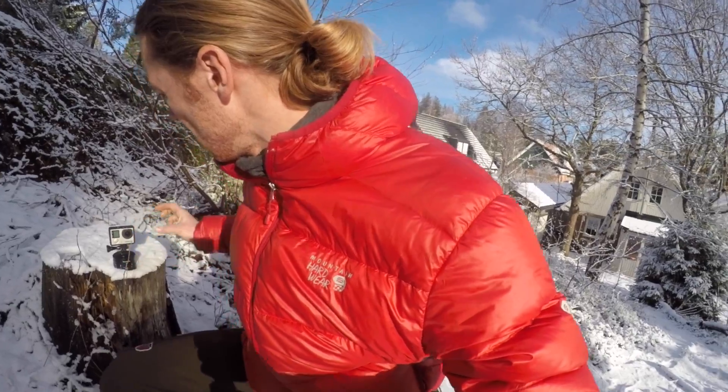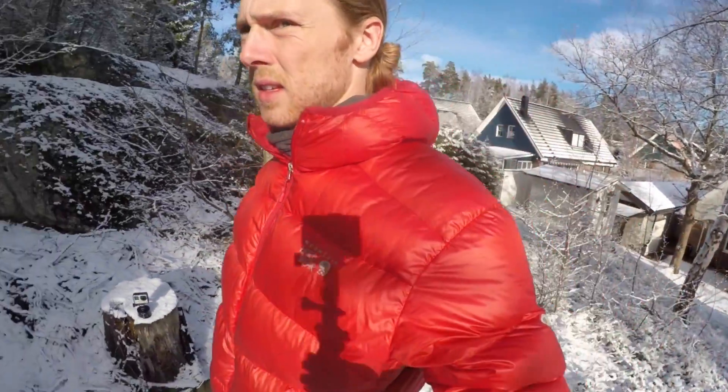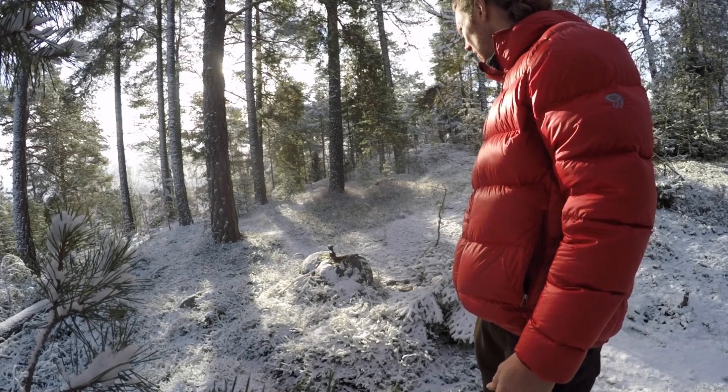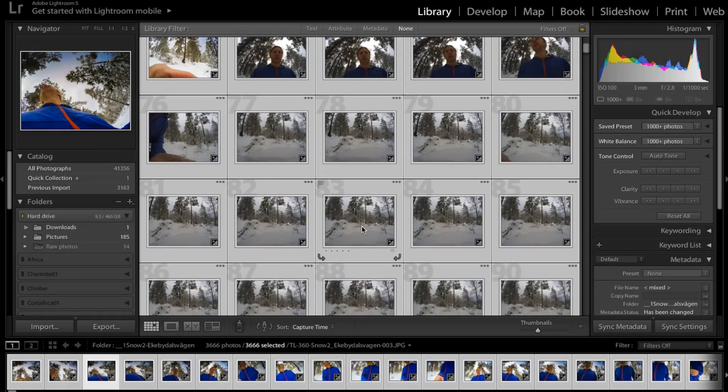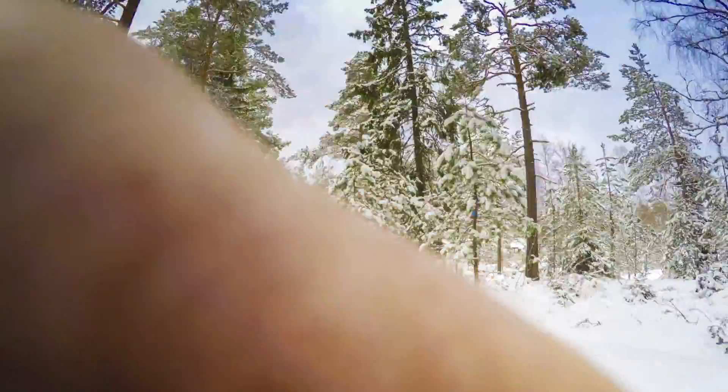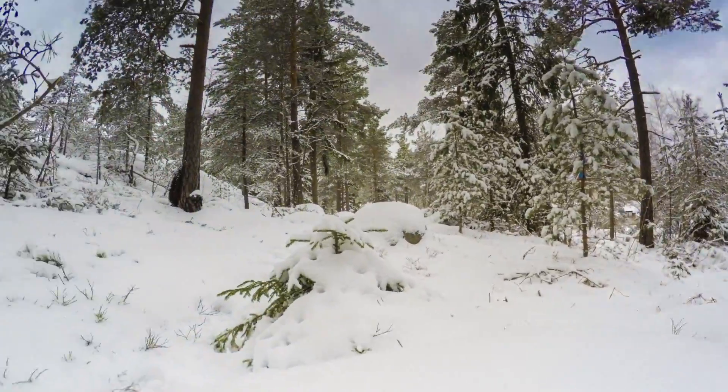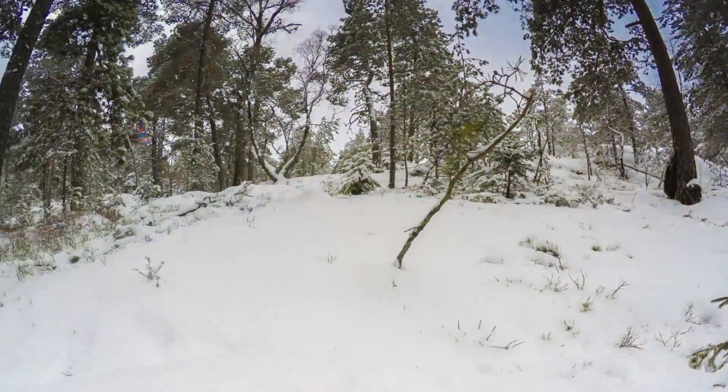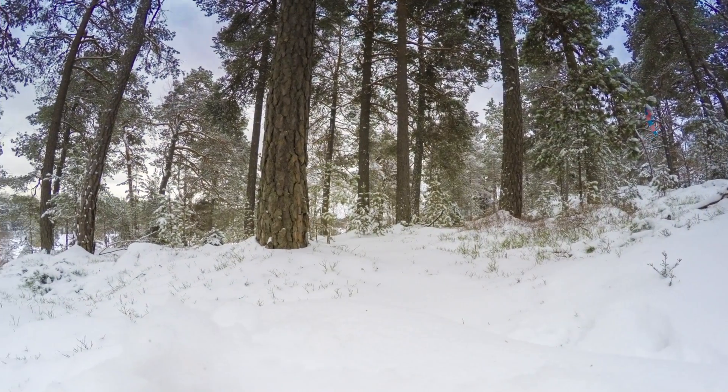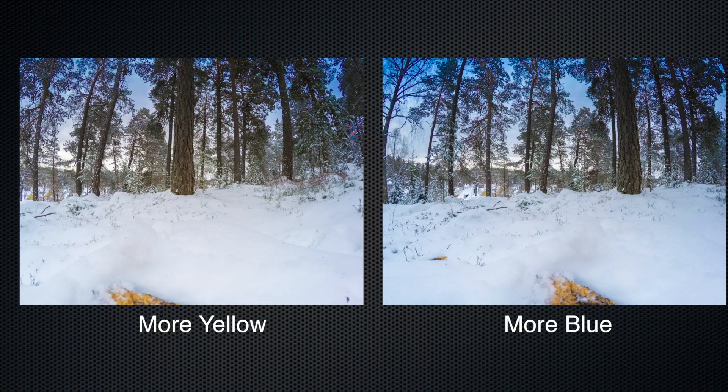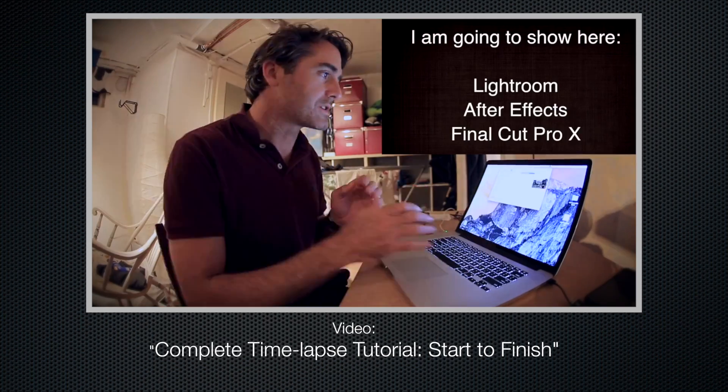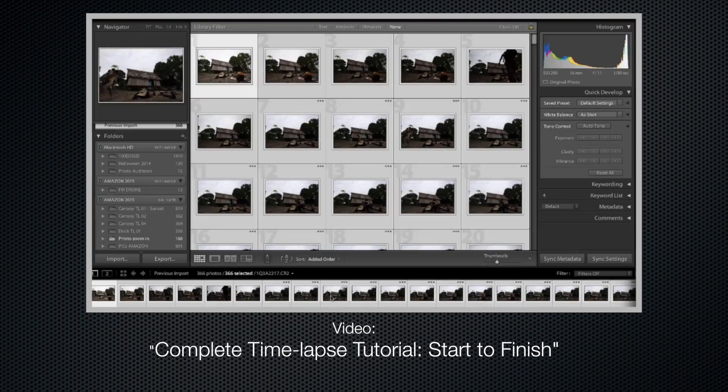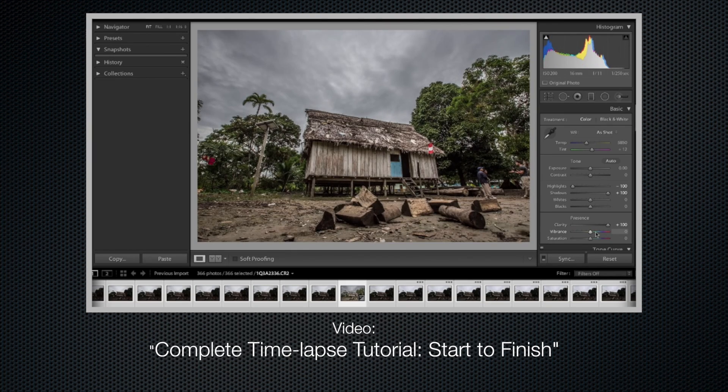When doing a time-lapse with the GoPro 4, you will only get JPEG pictures, so you won't have the same ability to pull out details as if you were working with RAW. The other problem is that the GoPro will automatically adjust to light changes, so your pictures can vary a little bit. But for this, it still works pretty well. Take a look at our time-lapse tutorial if you need to brush up on this.